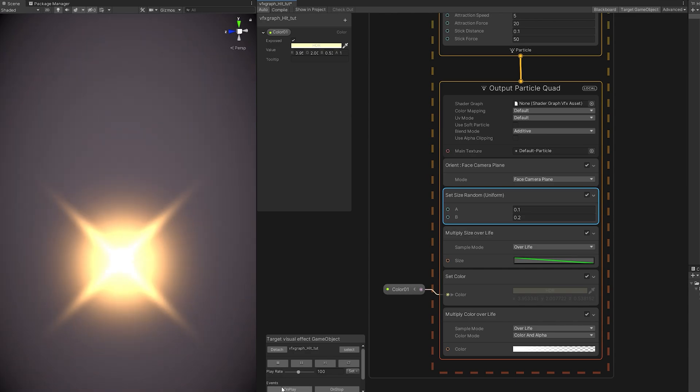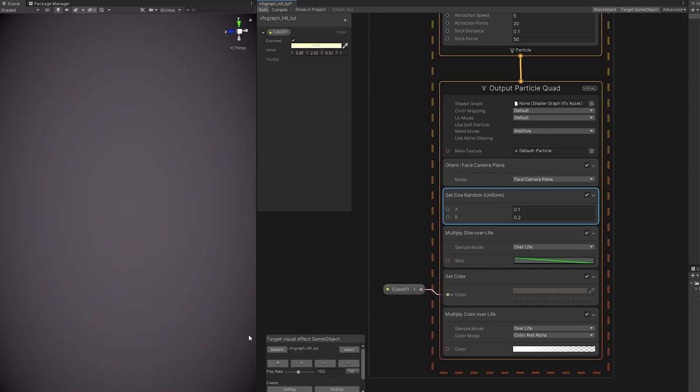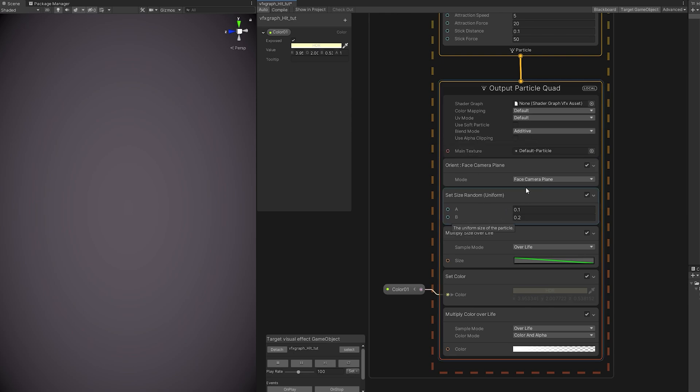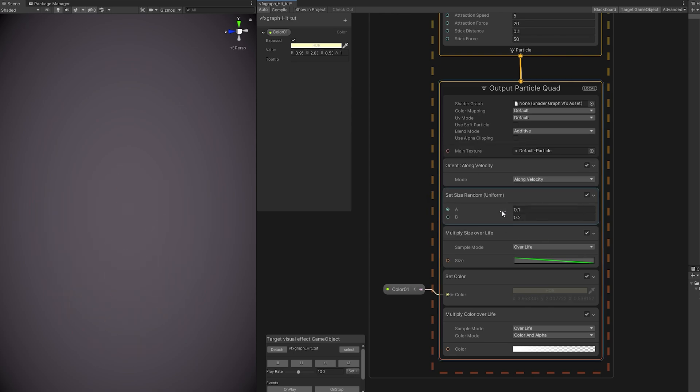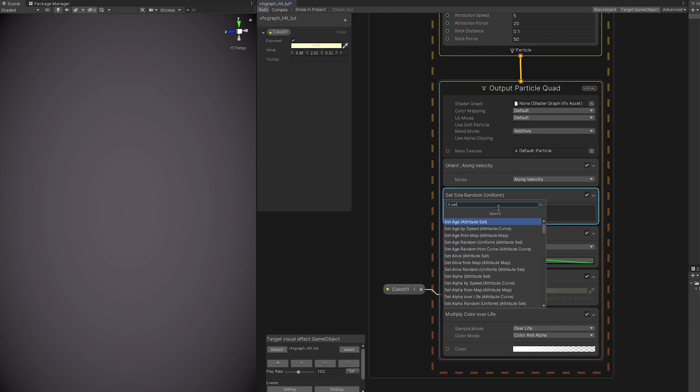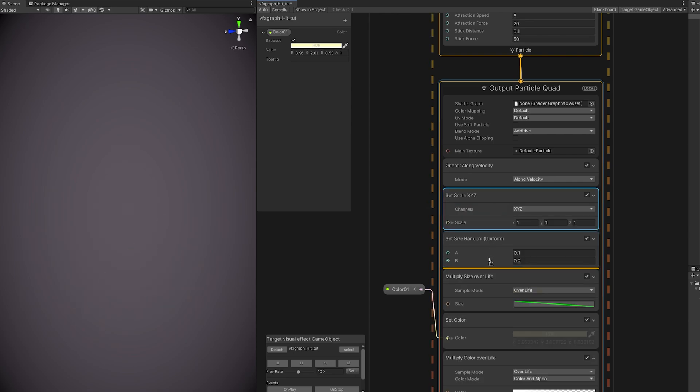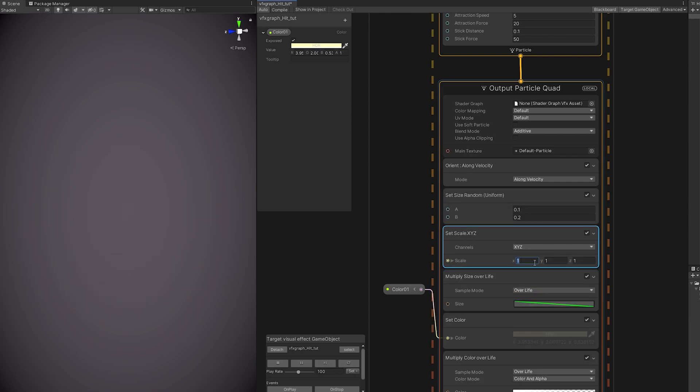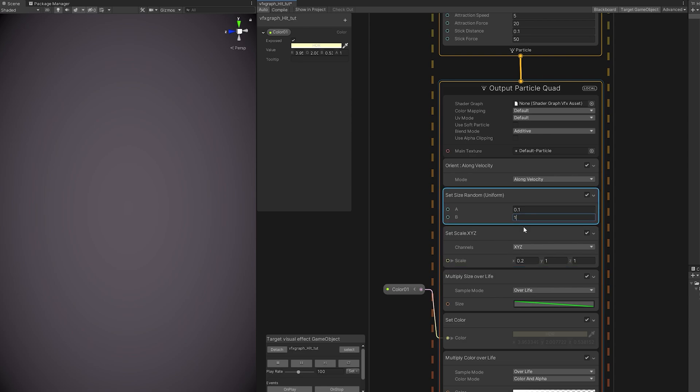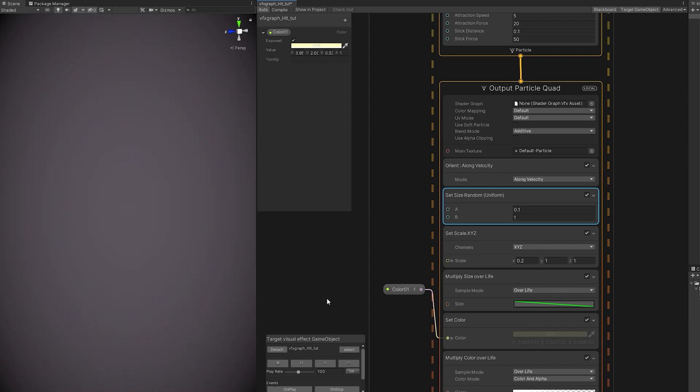This time we need the set size to be random between 0.1 and 0.2. And as you can see, it already looks cool. If you don't want stretched particles, you can stop right here. If you want stretched particles, we need to set the orient to along velocity, and then use a set scale module where the X is going to be 0.2. They are a little bit more stretched now, but they are very small. We can increase the maximum of the set size to 1. And here we go. We got some nice sparks. They look great.